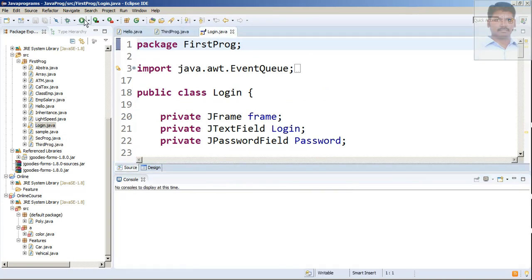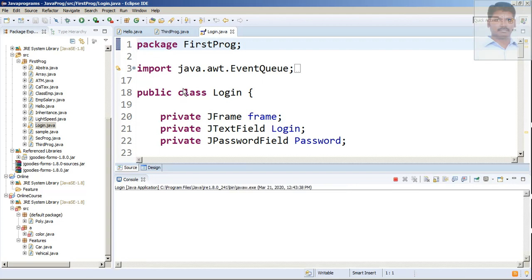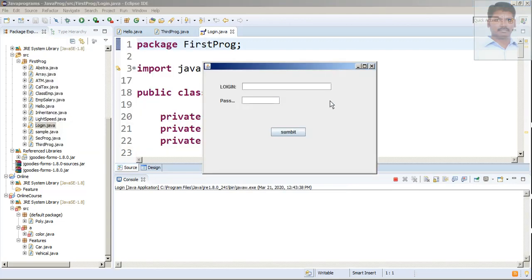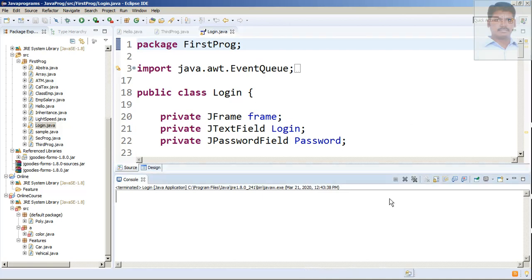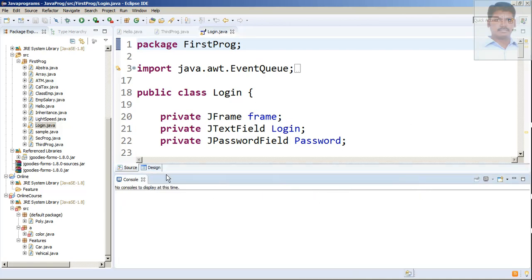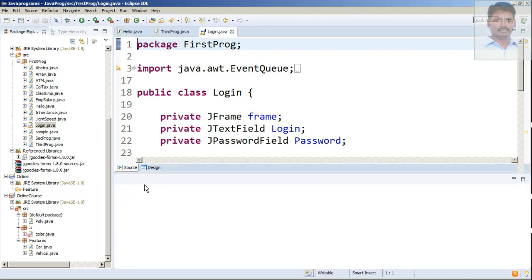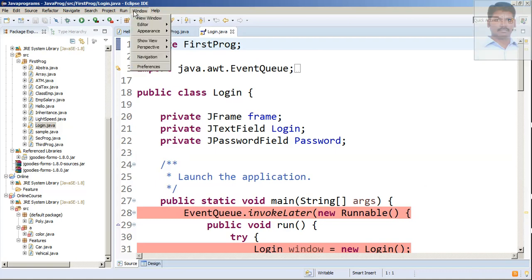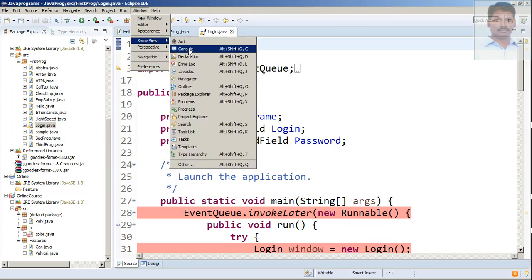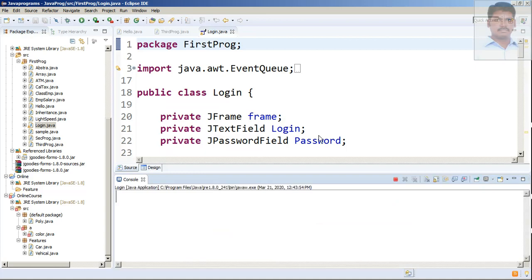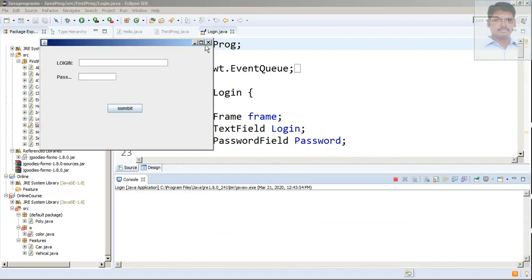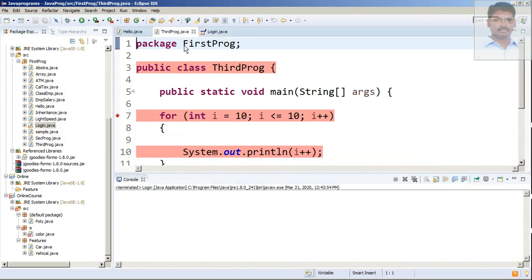Sometimes there might be a chance if that happens. Then close this console, clear this, again close this console, open it again, and run it properly. It should run. Got it? Look.